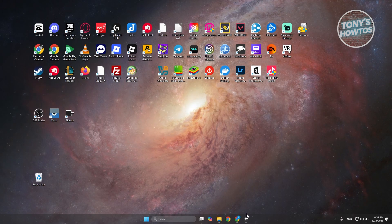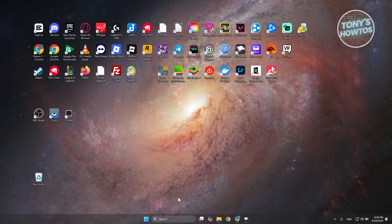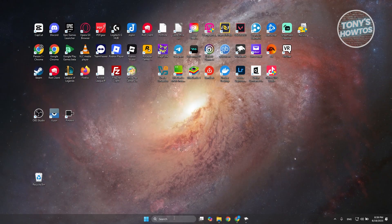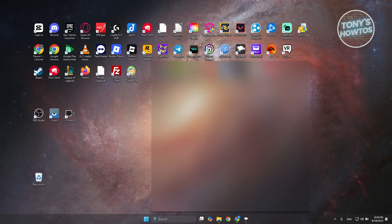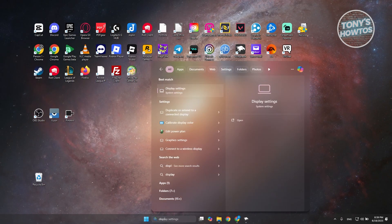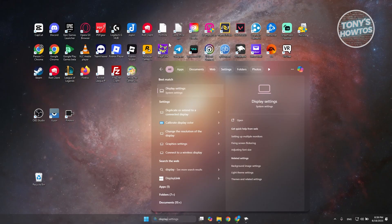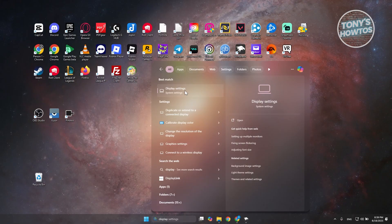The first method is using the settings available in Windows. Go to your search bar at the very bottom, type in 'display', and open up Display Settings.